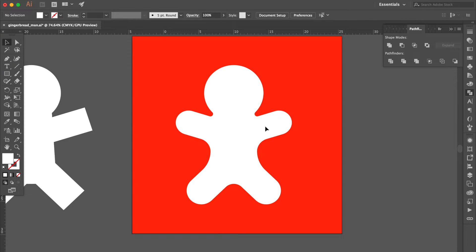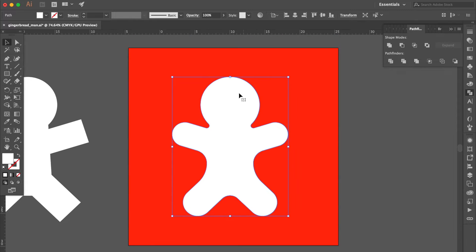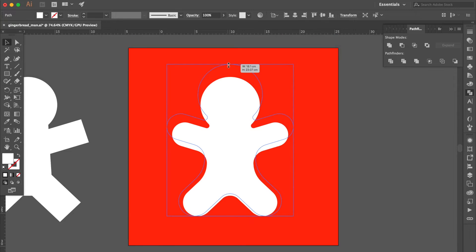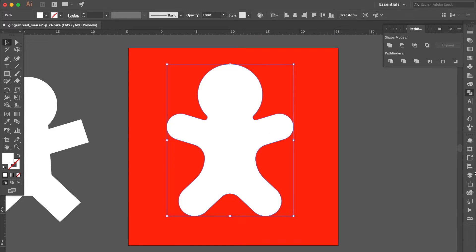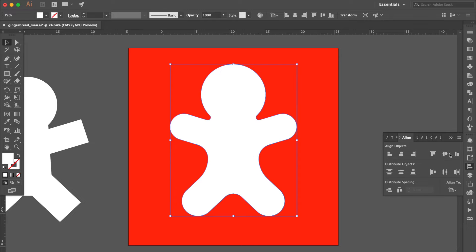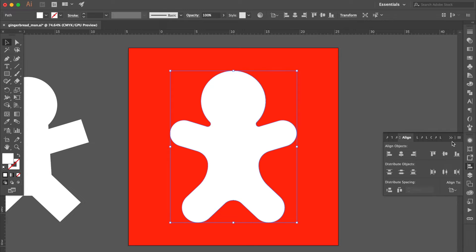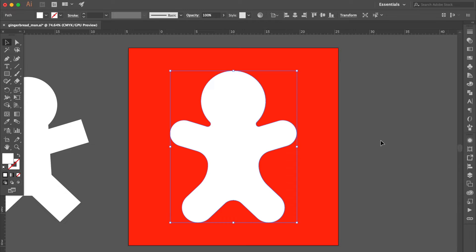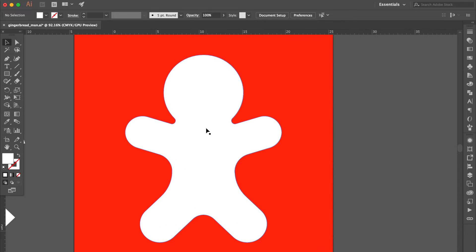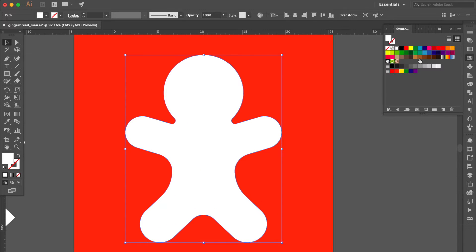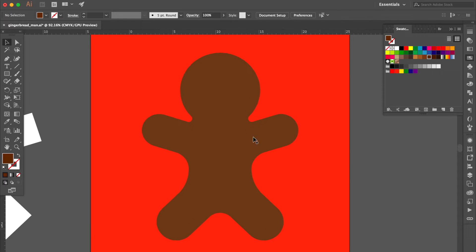Use the selection tool. Select the gingerbread man and adjust the size. Go to the Align panel, click Horizontal Align Center, then click Vertical Align Center. Go to the swatches panel and change the color to deep brown.